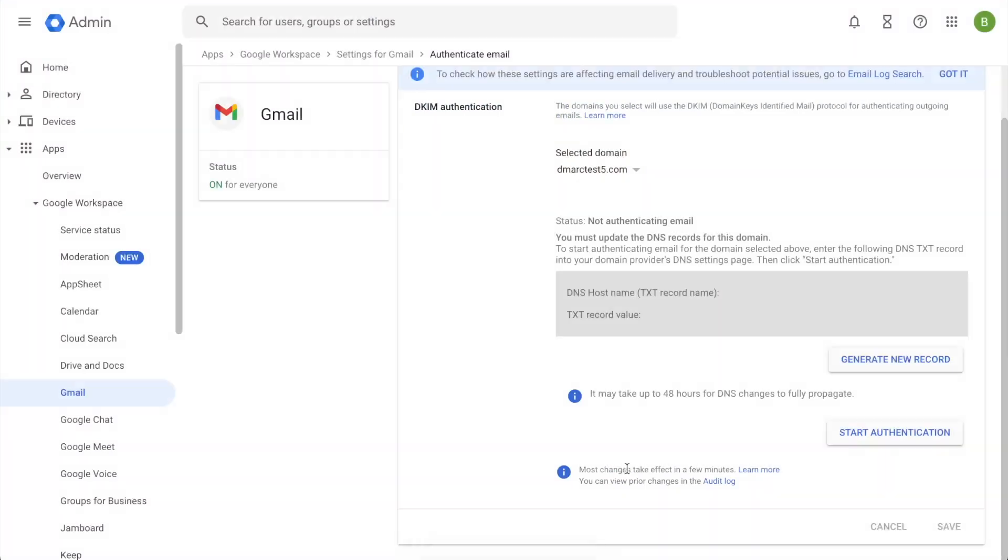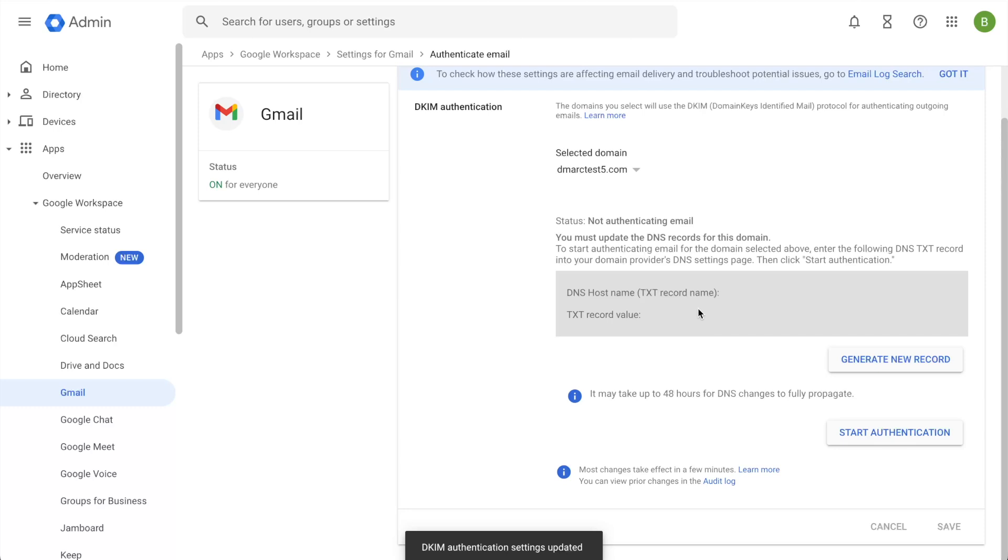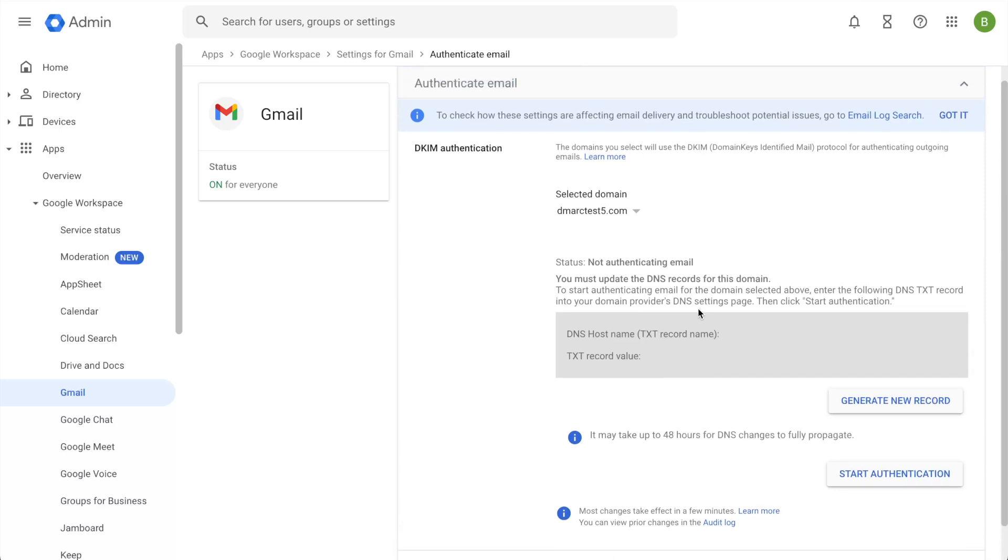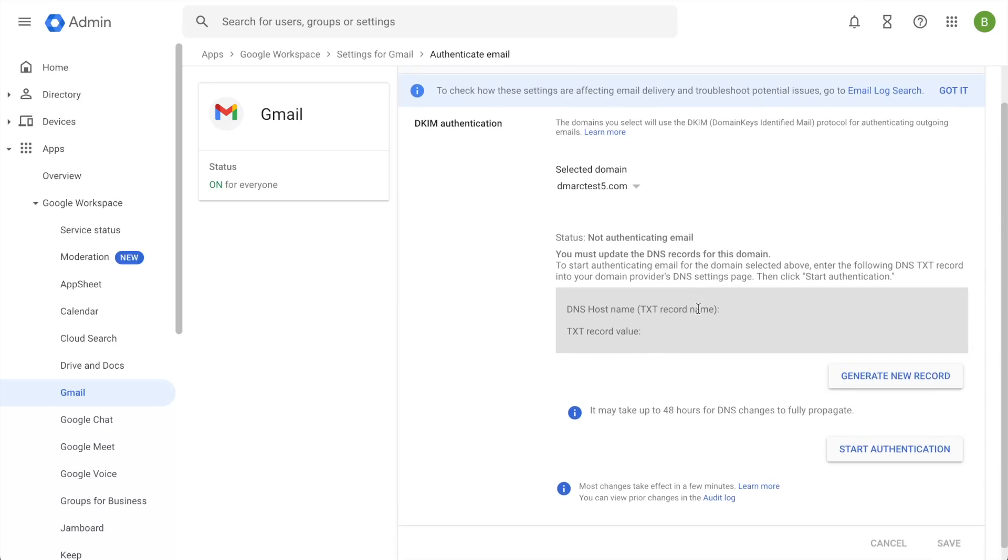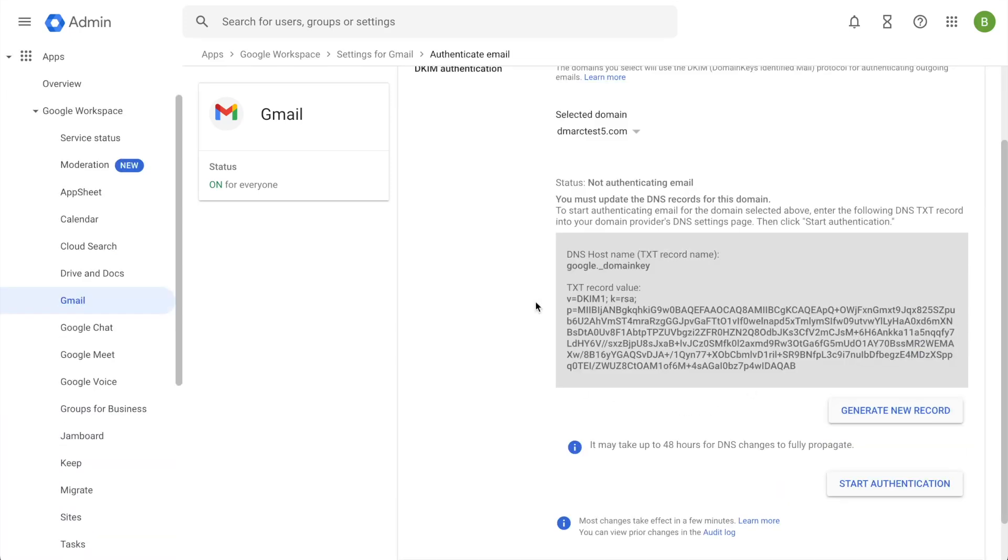Clicking the generate button here will then update the authentication settings so that it will generate a new DKIM record for me. So I'll go ahead and refresh this page to show you this DKIM record. Once the page is refreshed, I'm able to see my DNS hostname being Google.underscore domain key, as well as my record value.